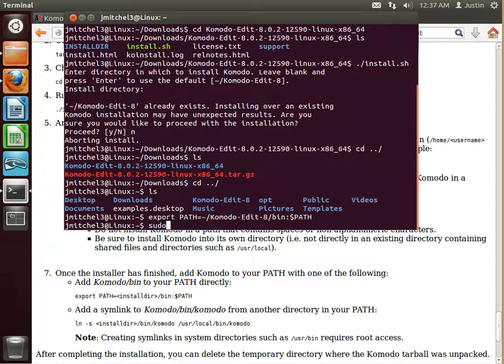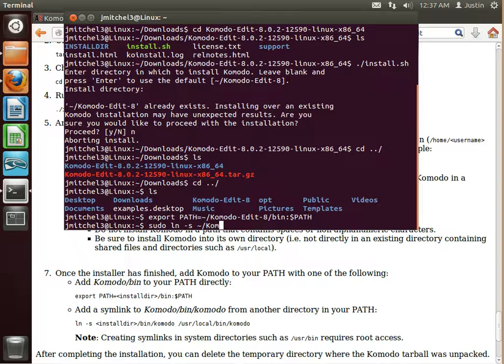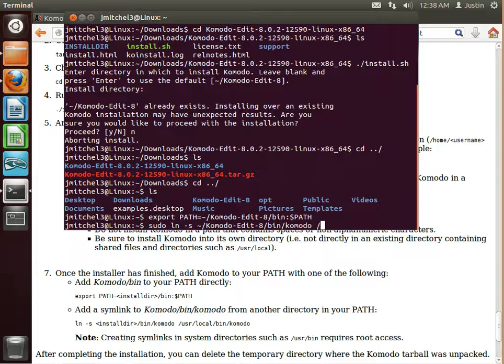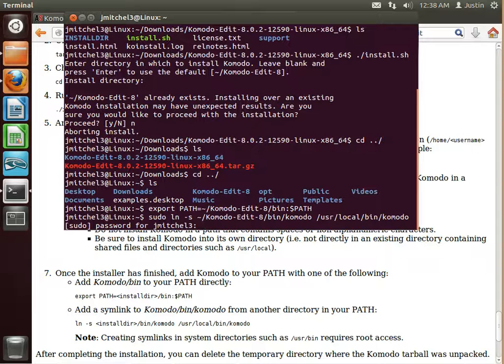And then we'll do a sudo ln s. Same thing. KomodoEdit 8 slash bin slash Komodo. And then slash user slash local slash bin slash Komodo. Press enter.